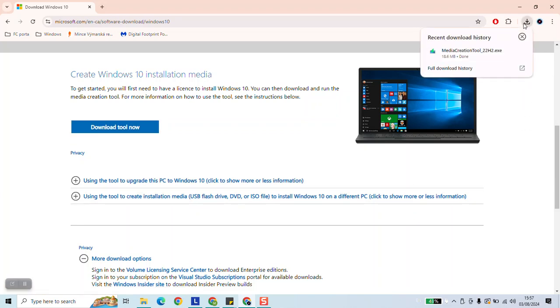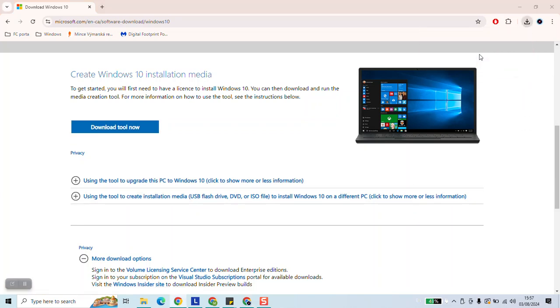Once the tool has been downloaded click on it to run. Windows will ask you if you want to allow the application to make changes on your device. Just go ahead and click yes.